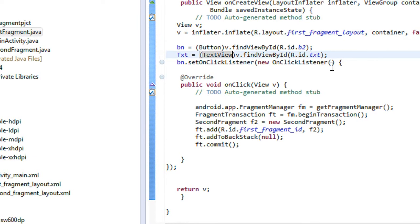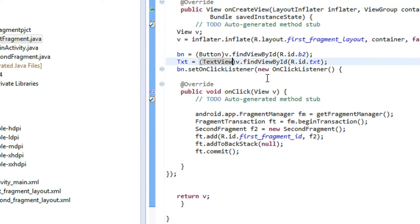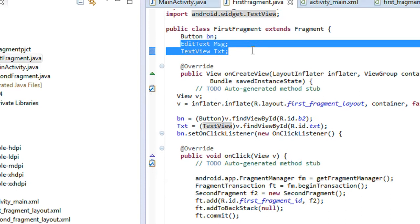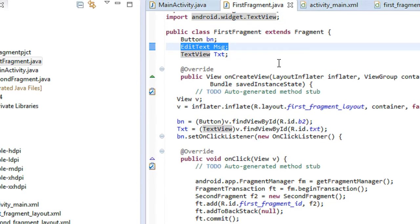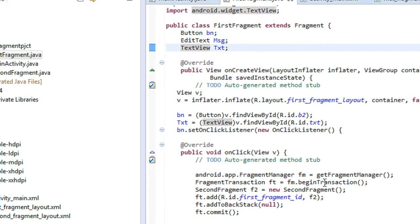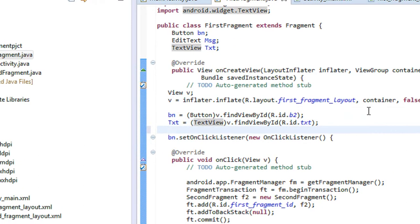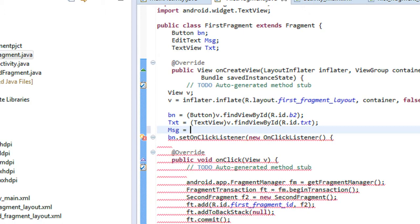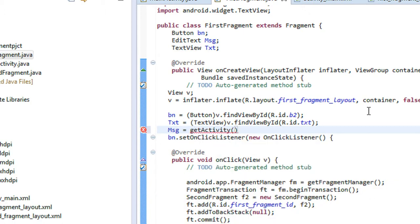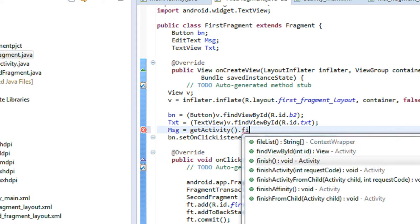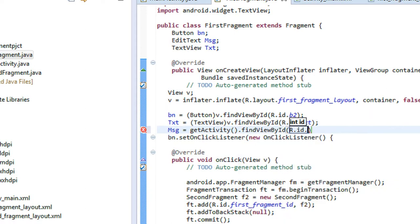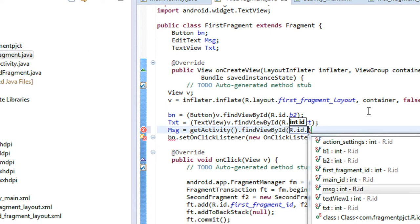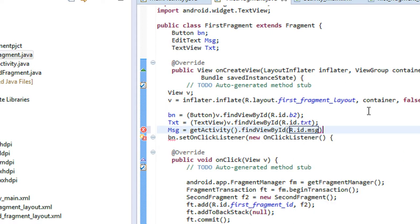Now I have to connect the EditText. Since the EditText is present on the main activity, it is not possible to directly access it on the fragment. We can get the instance of the activity using the getActivity() method. So: msg = (EditText) getActivity().findViewById(R.id.msg).